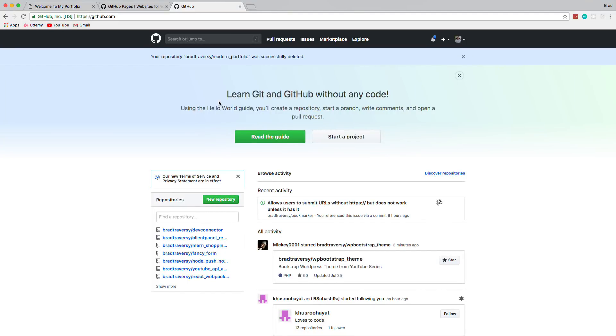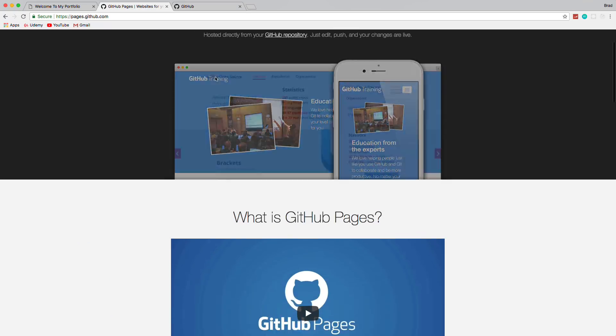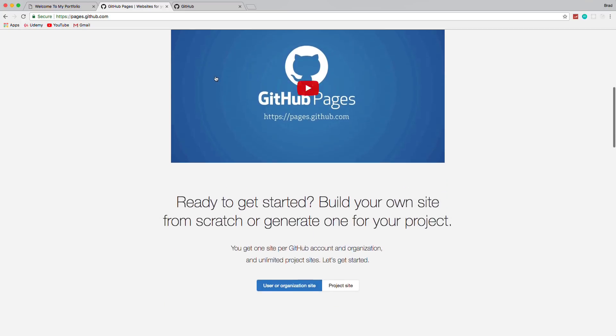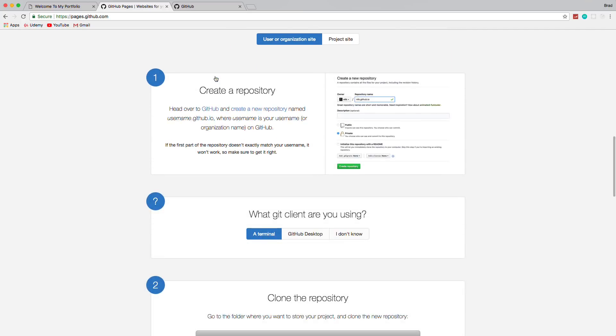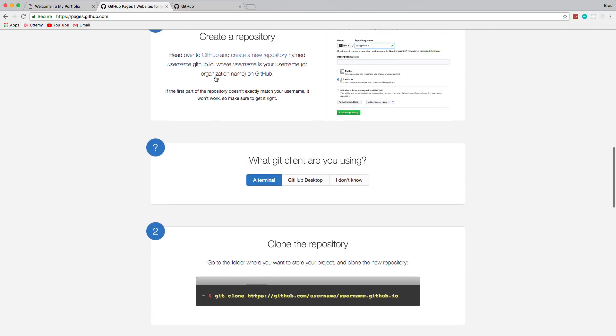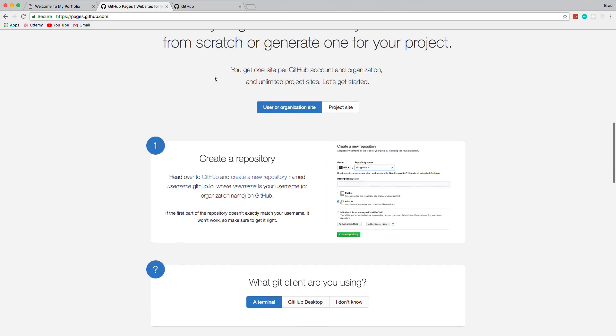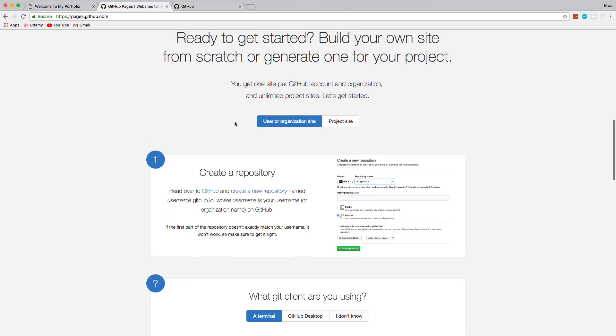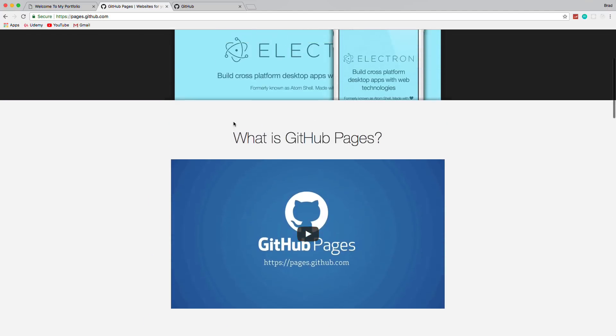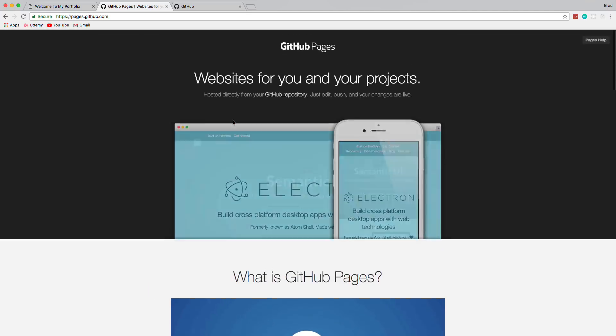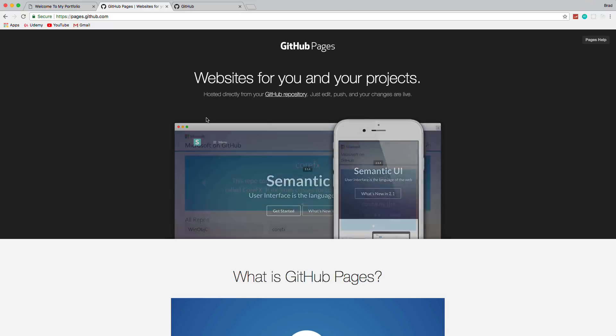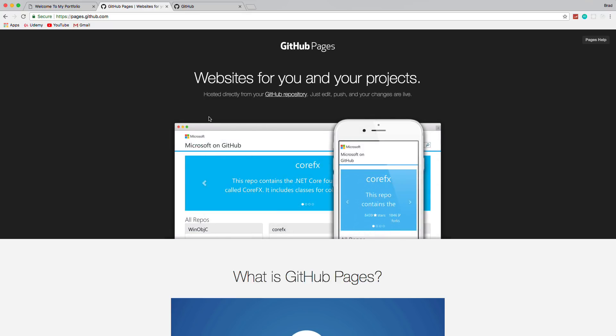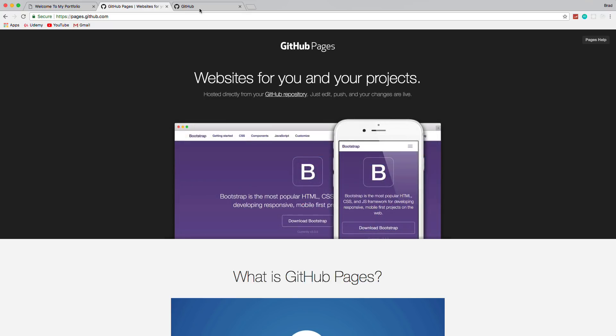All right, guys. So we're going to deploy this website to GitHub Pages. GitHub Pages allows you to basically host any static site for free. You can also host React client-side apps or Angular client-side apps, just anything that doesn't have a backend or server. And it's free. It gives you HTTPS. It's just a really cool service.